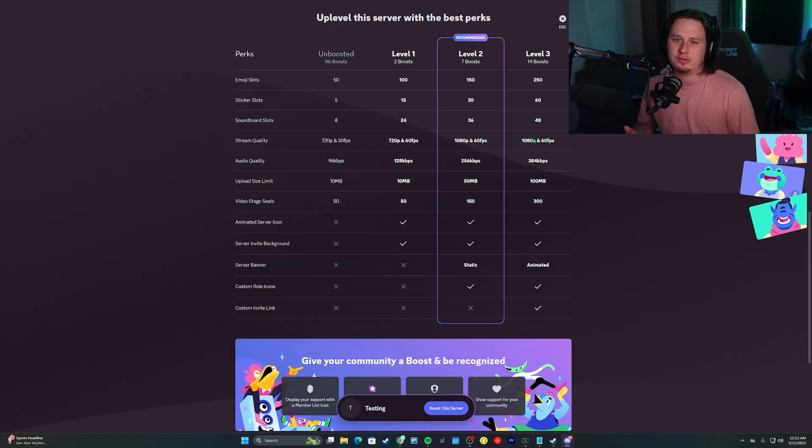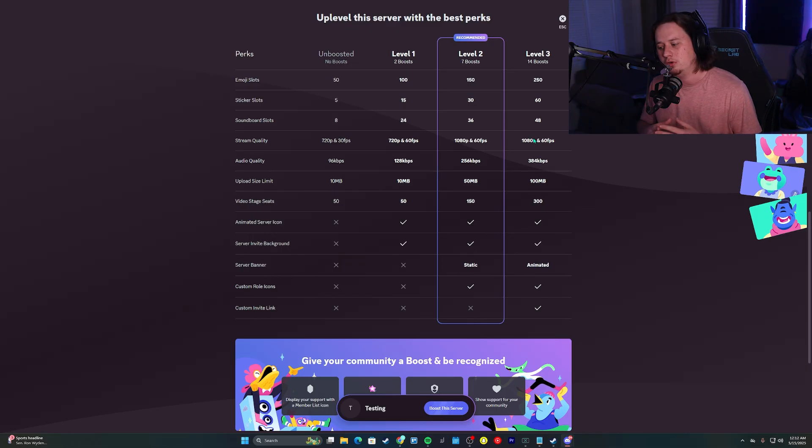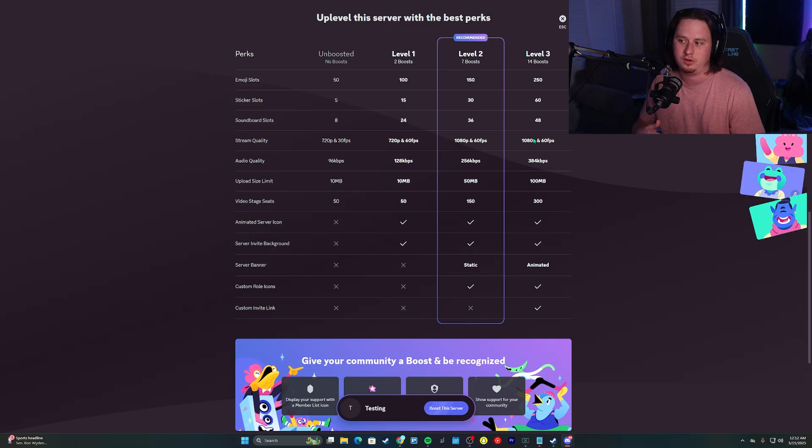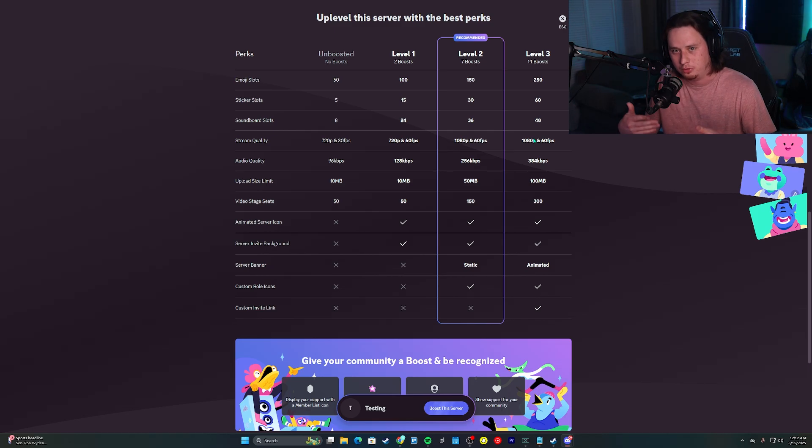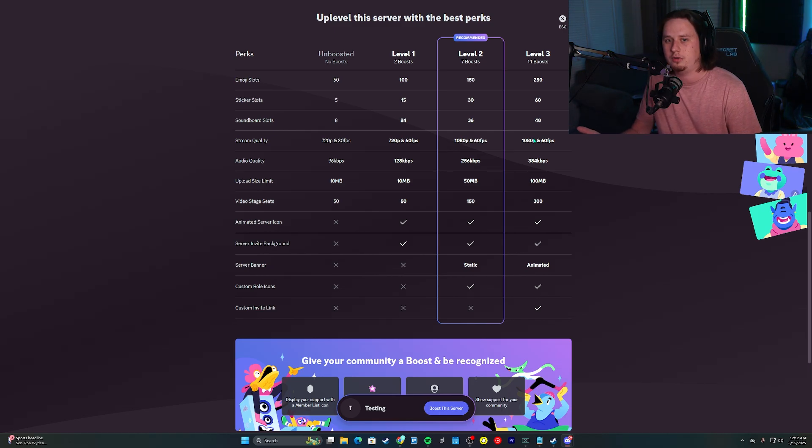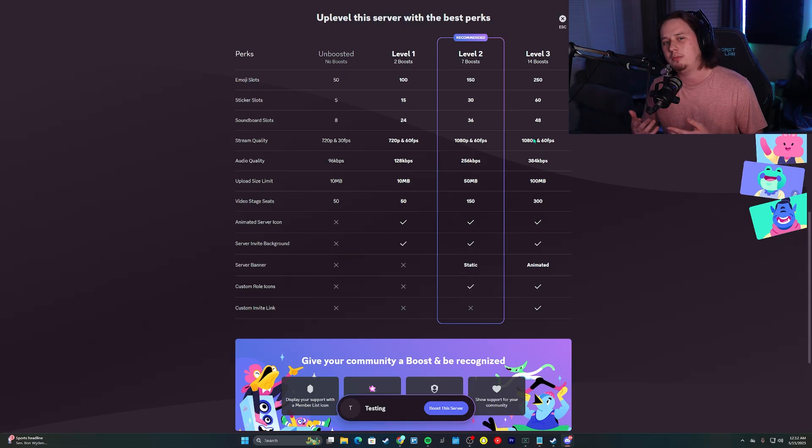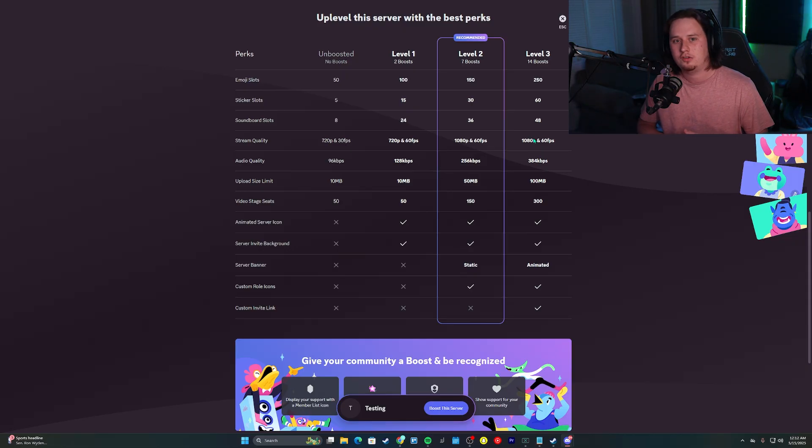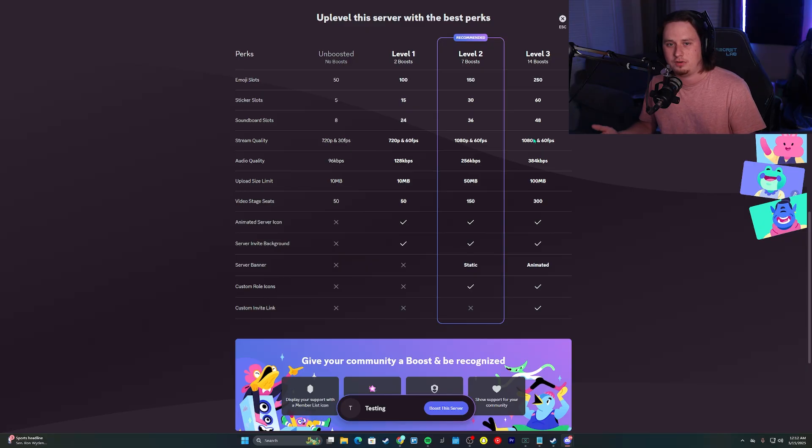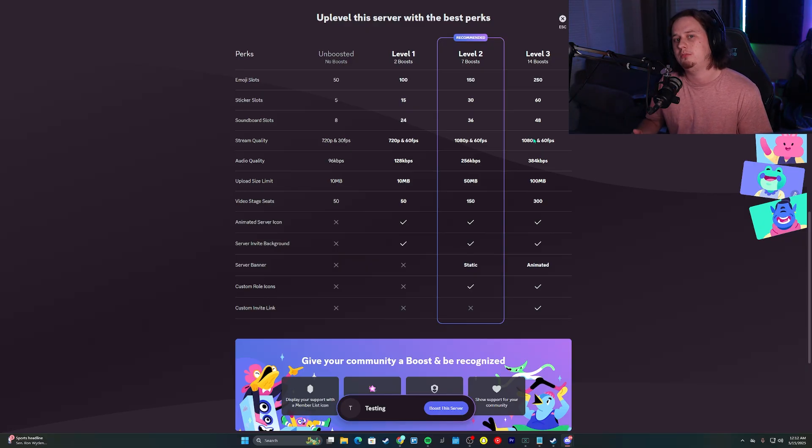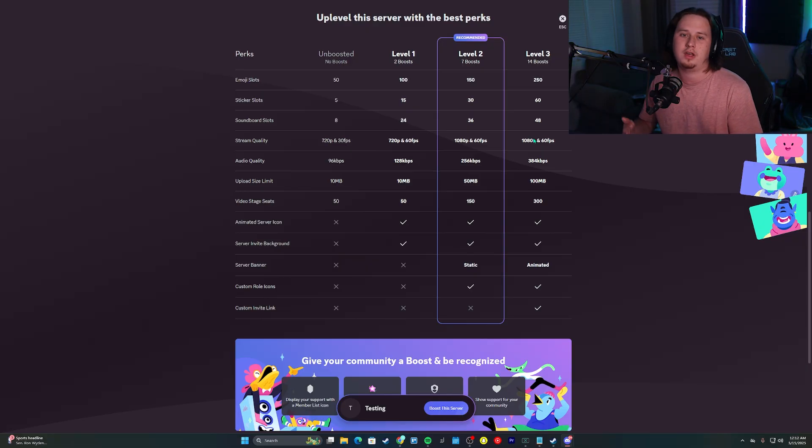The cool thing about server boosting is you don't have to be the one to buy all these boosts. The big perk is your entire community can boost your server. It's almost like a communal effort. Everyone that's subscribed to Discord Nitro gets at least two boosts for free. So if some of your members have Discord Nitro but don't own their own server, they can apply those two boosts to your server.